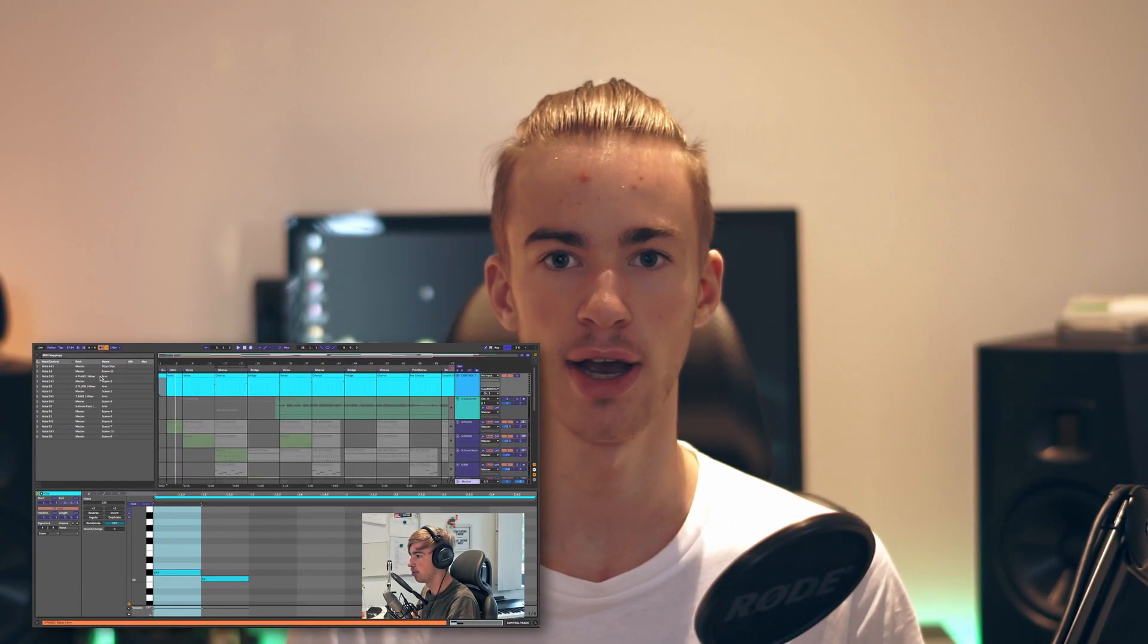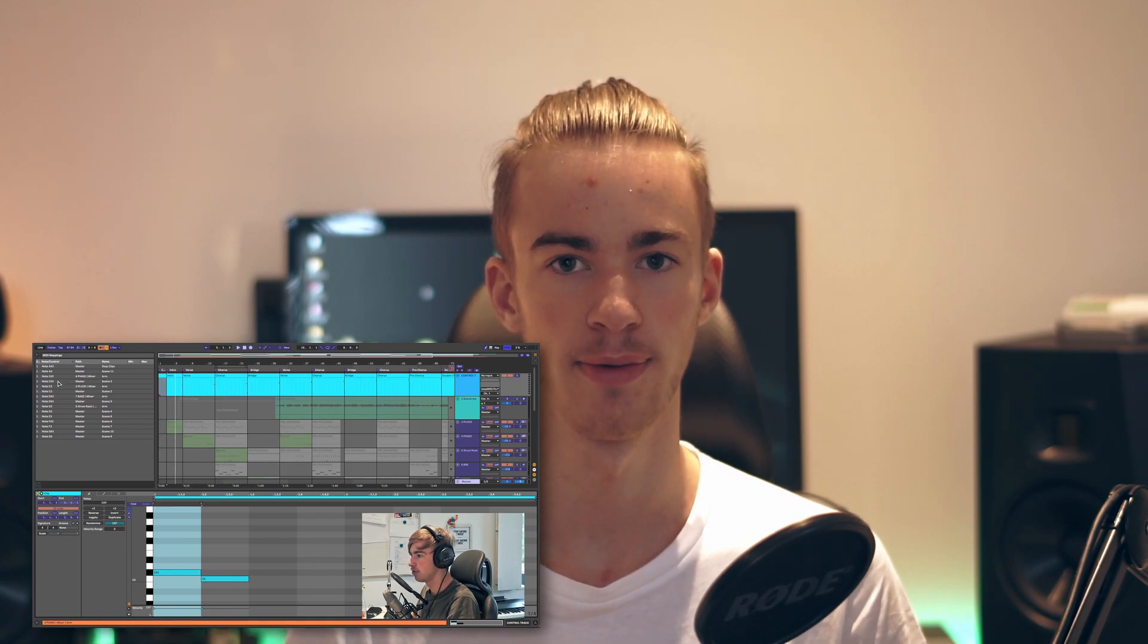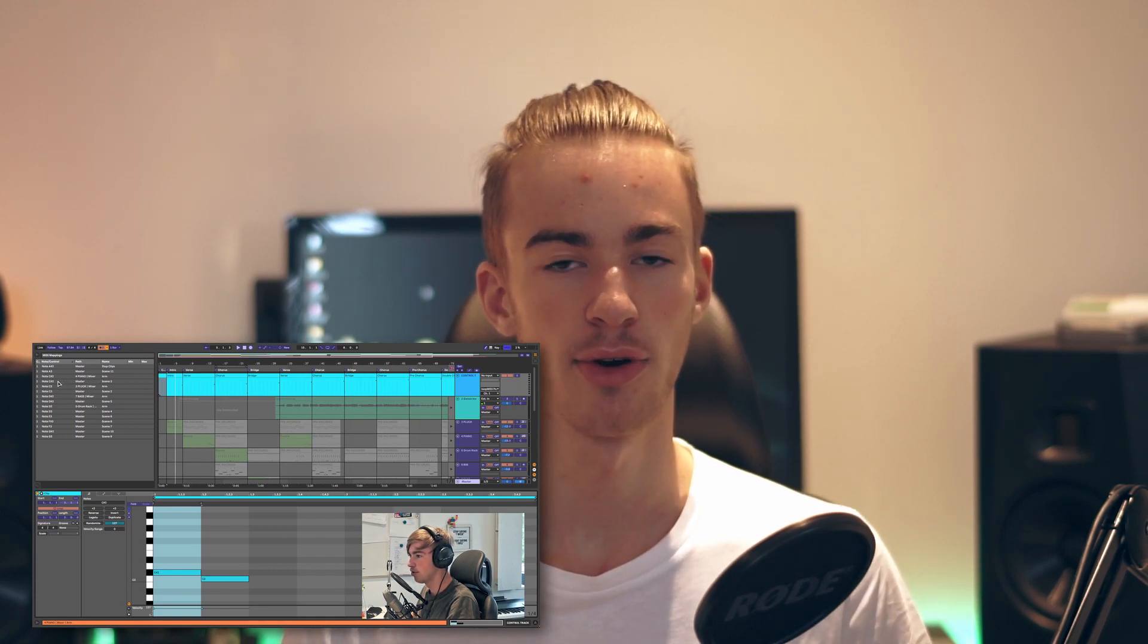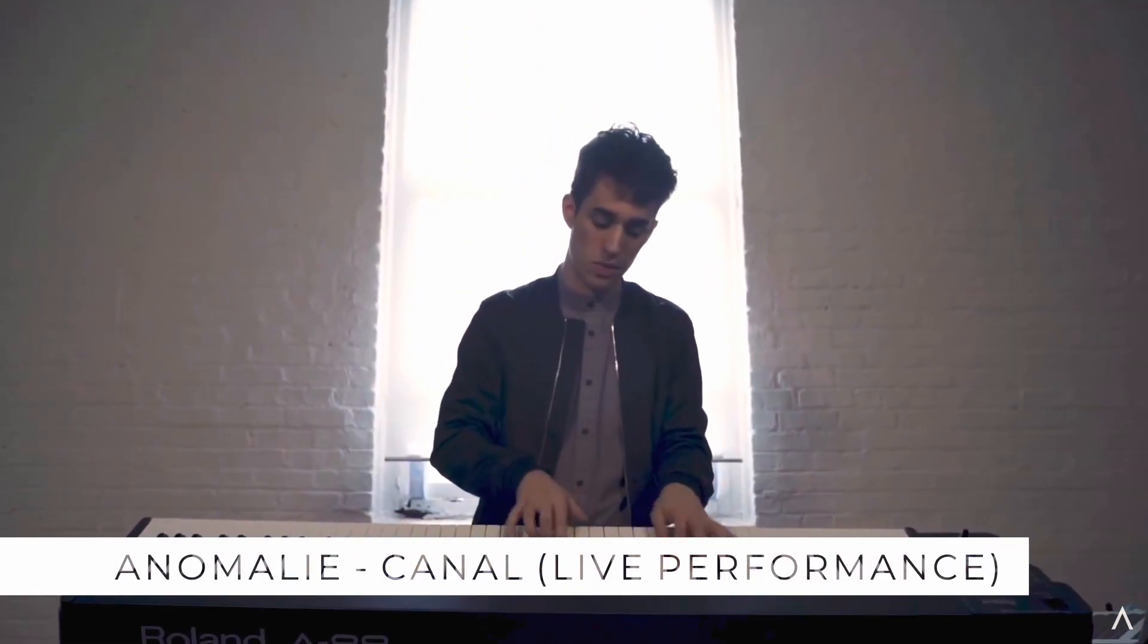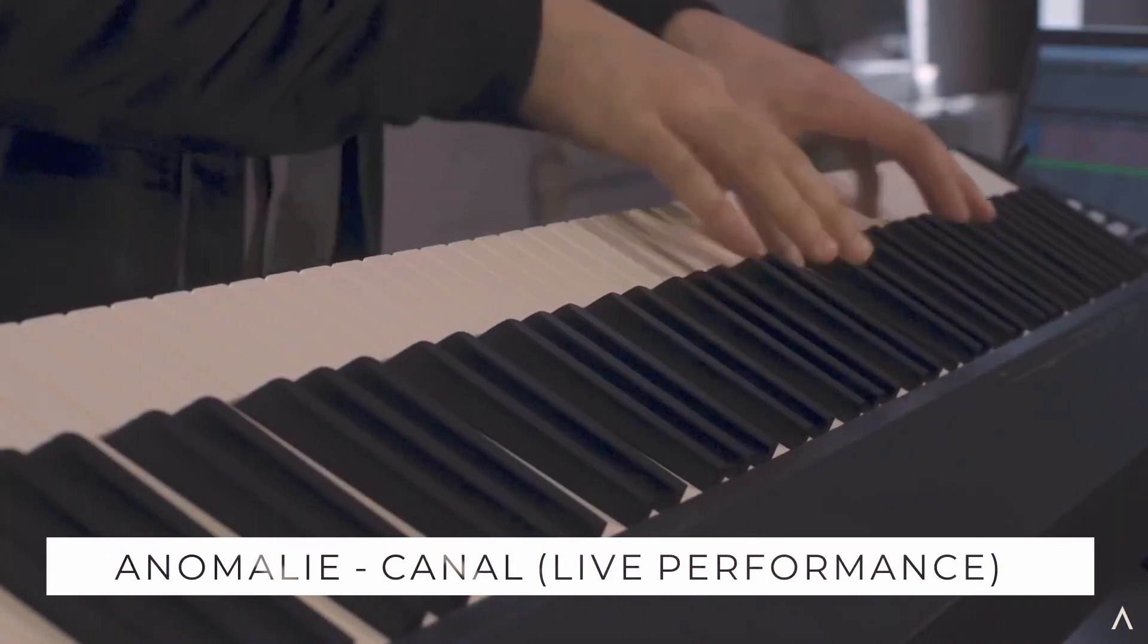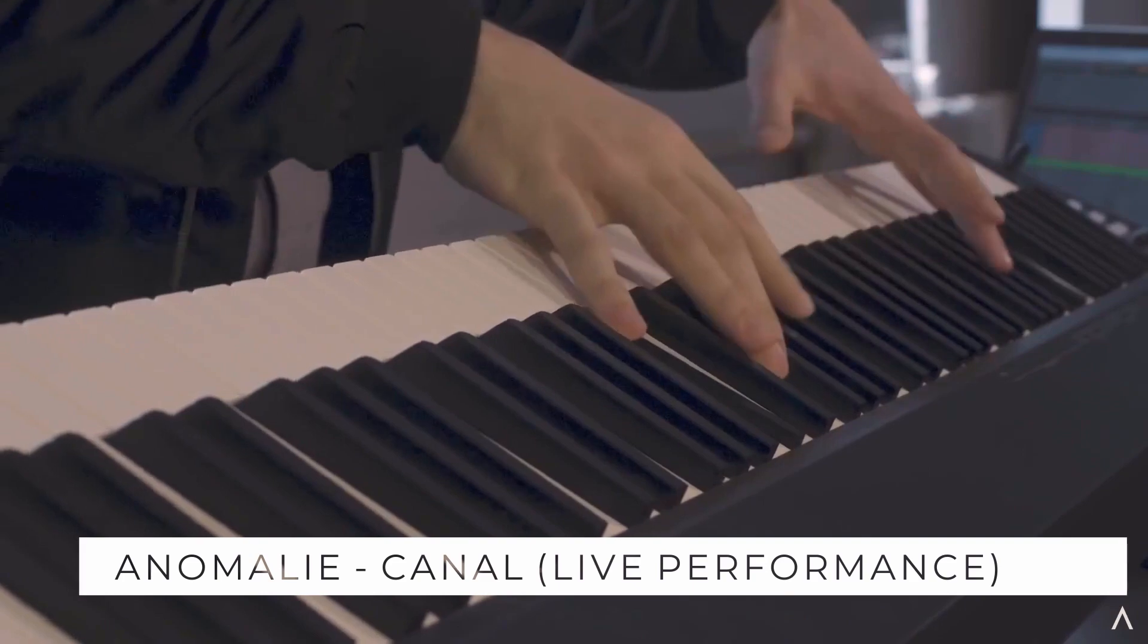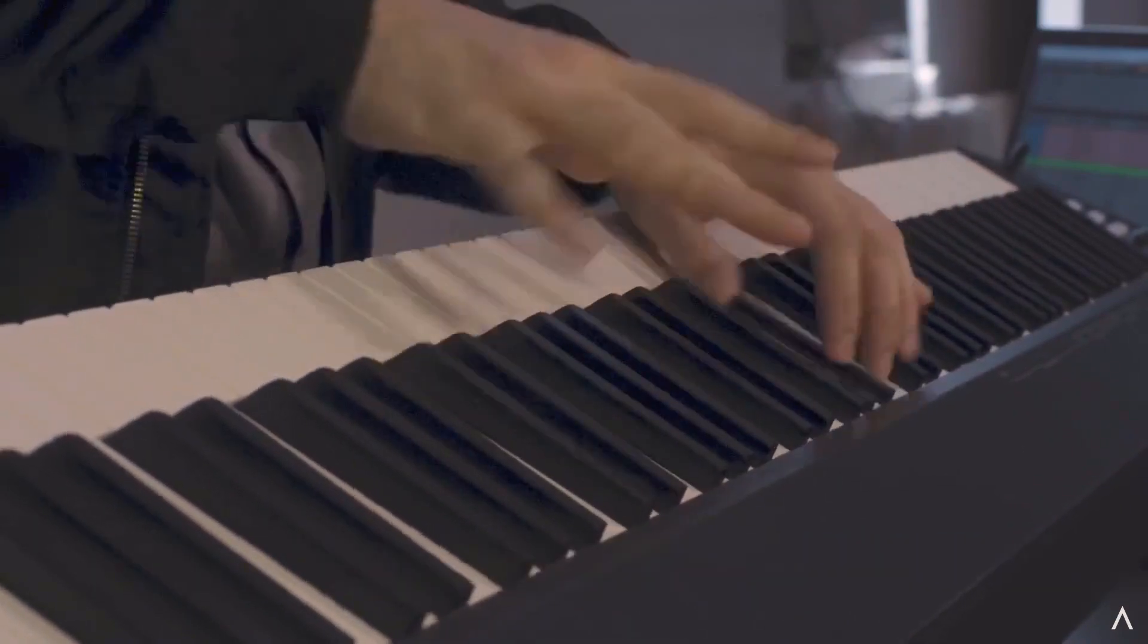A while back I talked about a technique which you can use to turn any song into a live performance using Ableton. This video is going to be similar, but I'm going to talk about a technique that is used by Anomaly. If you don't know Anomaly, he is a pianist and producer and he makes some incredible songs in which he combines acoustic playing with electronic music.